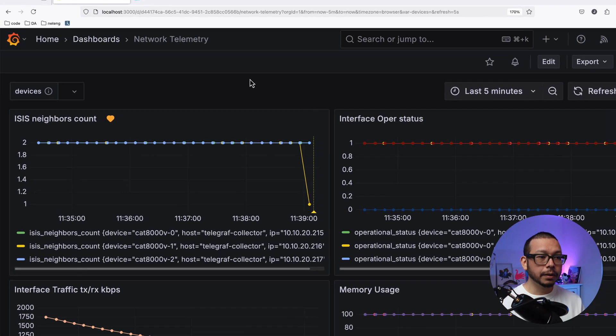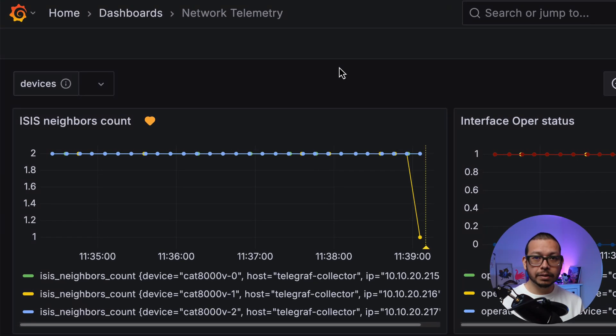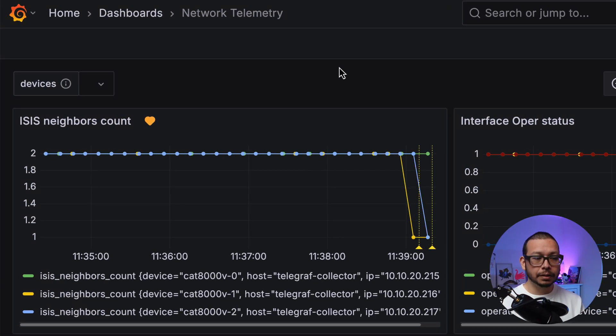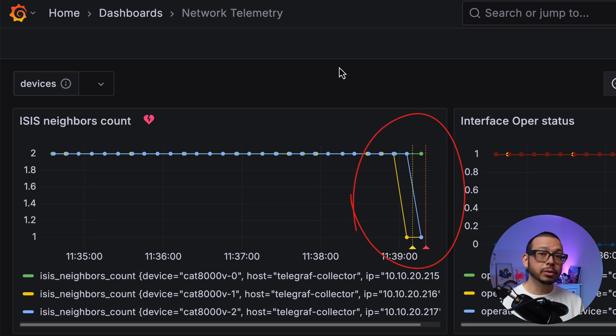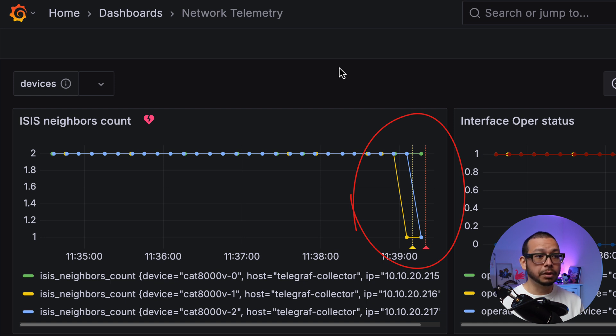So, let's check Grafana now. In Grafana, we can see we have a drop in our metrics. This indicates that we lost an ISIS neighbor.